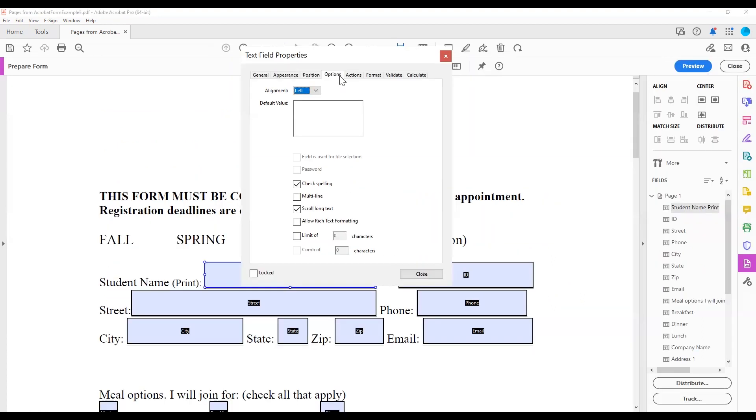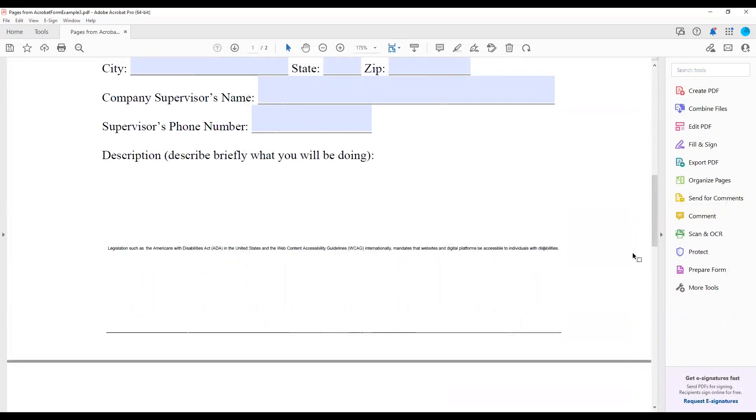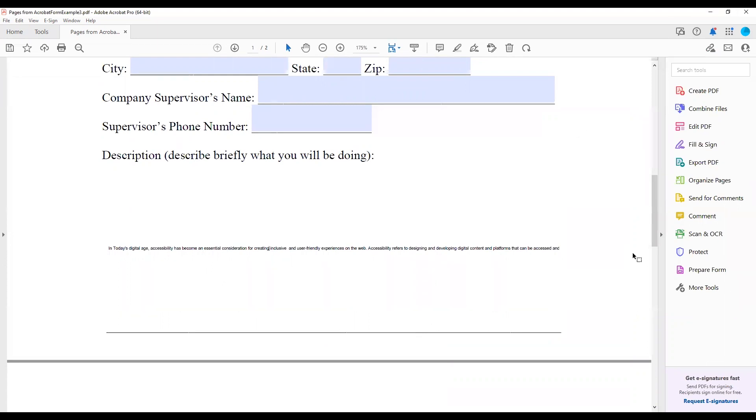If you select Scroll Long Text, the text will be able to be digitally scrolled, but once printed, content of the text box may be cut off.